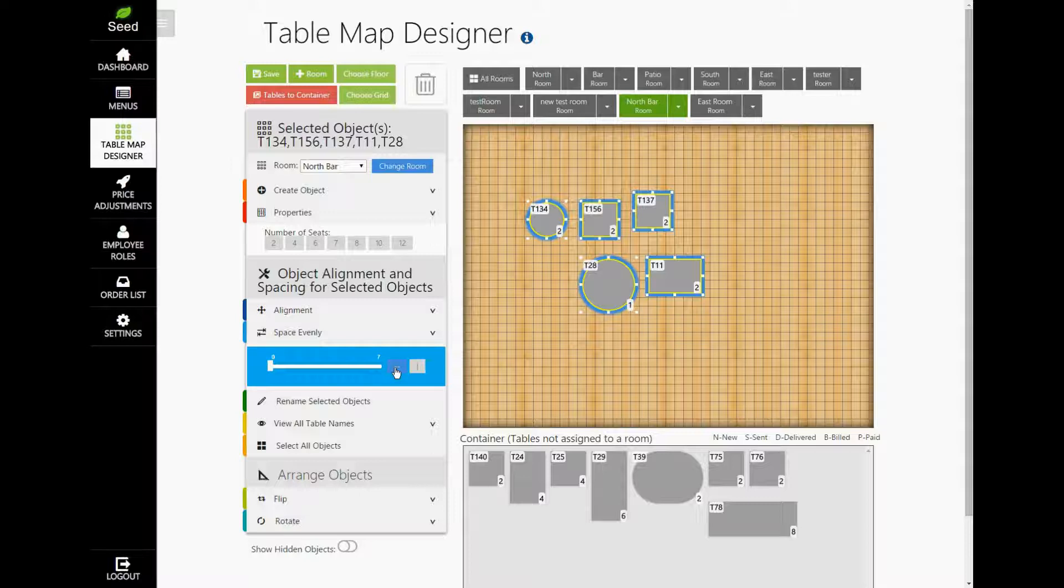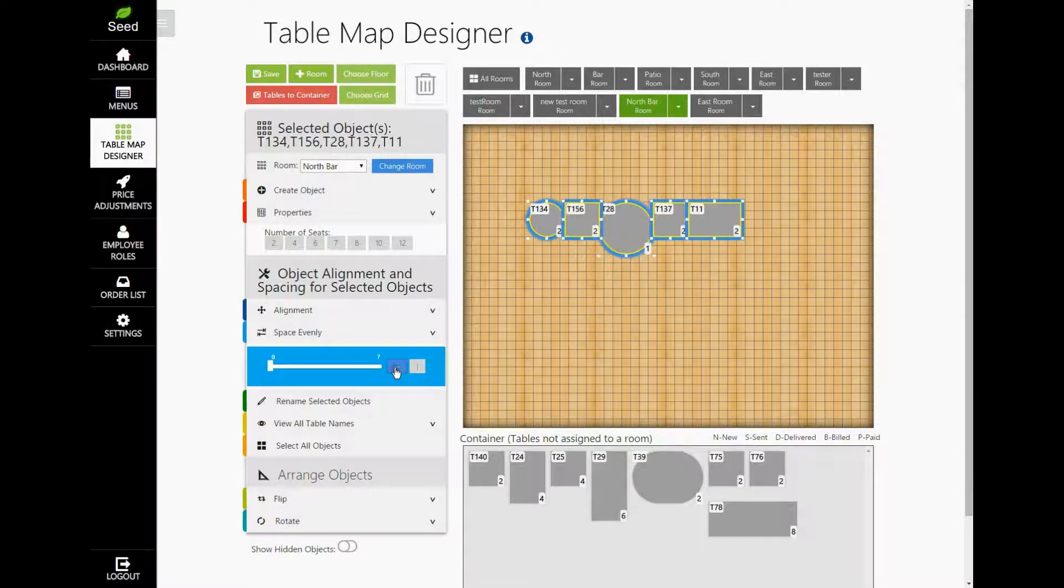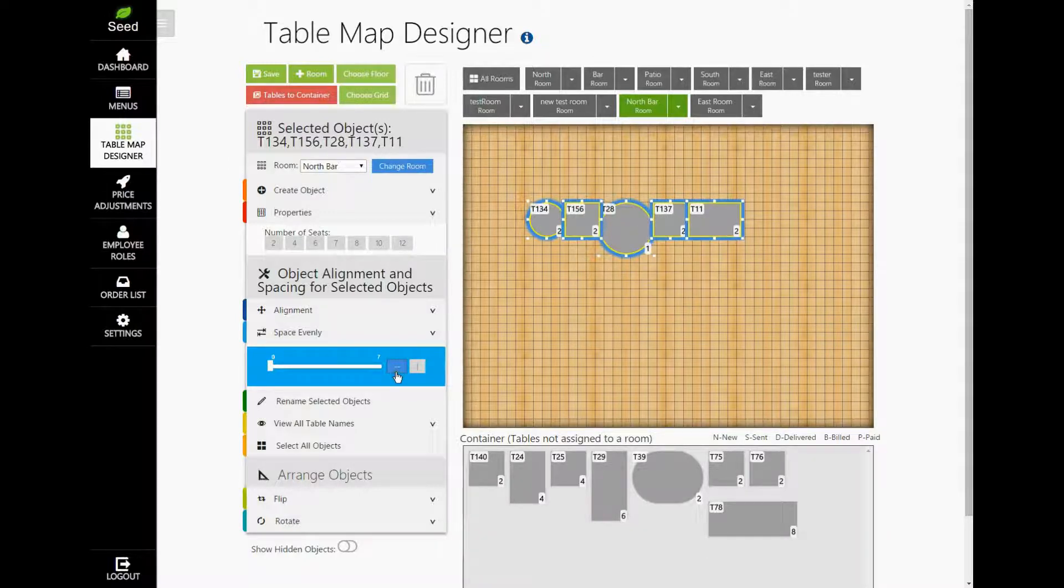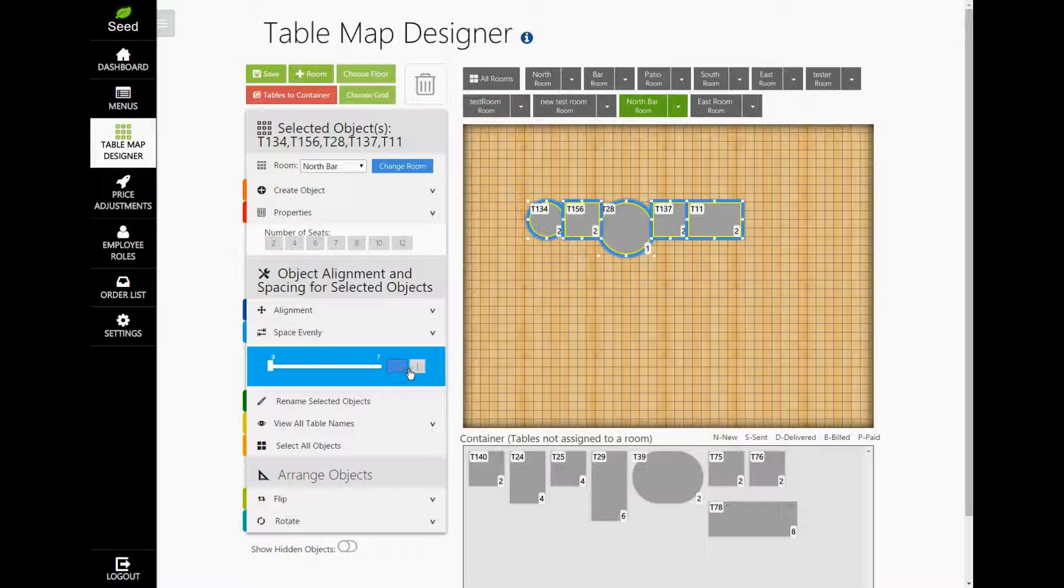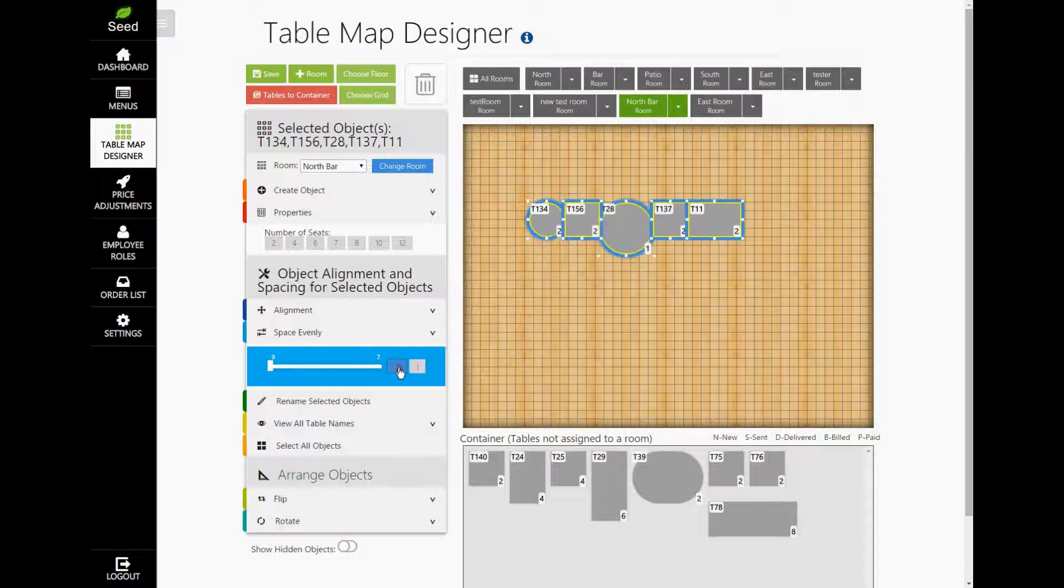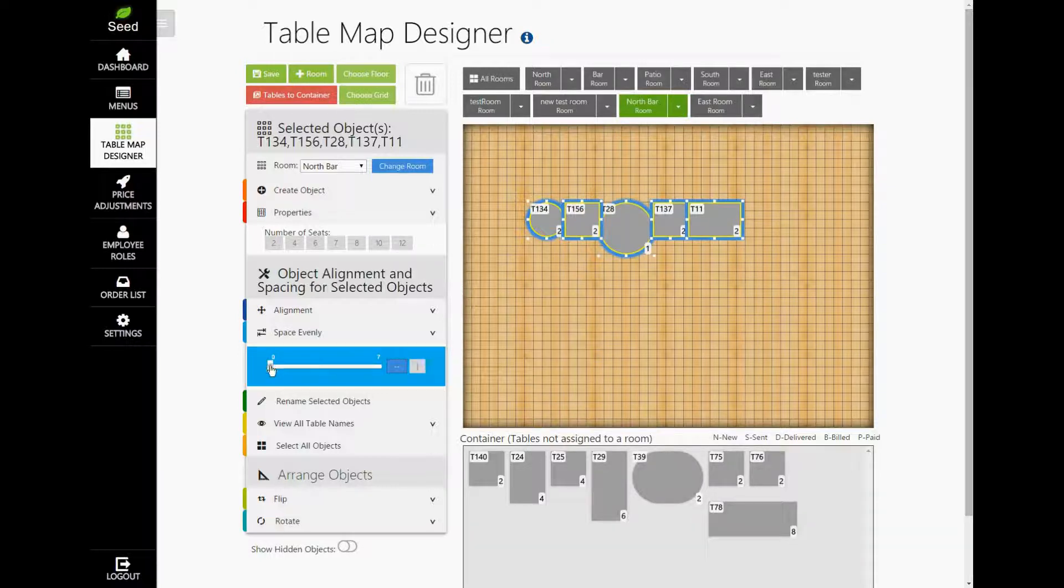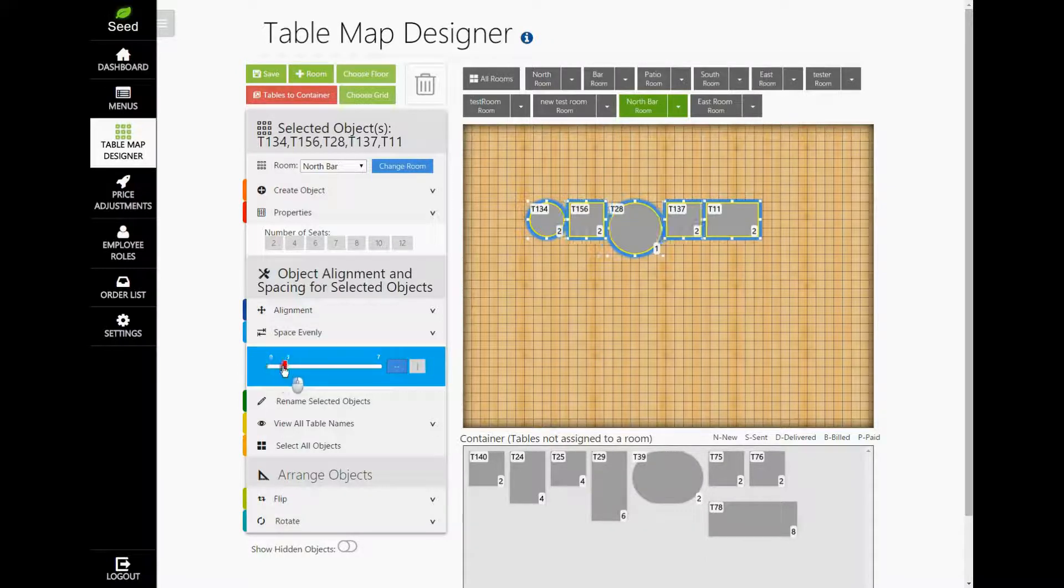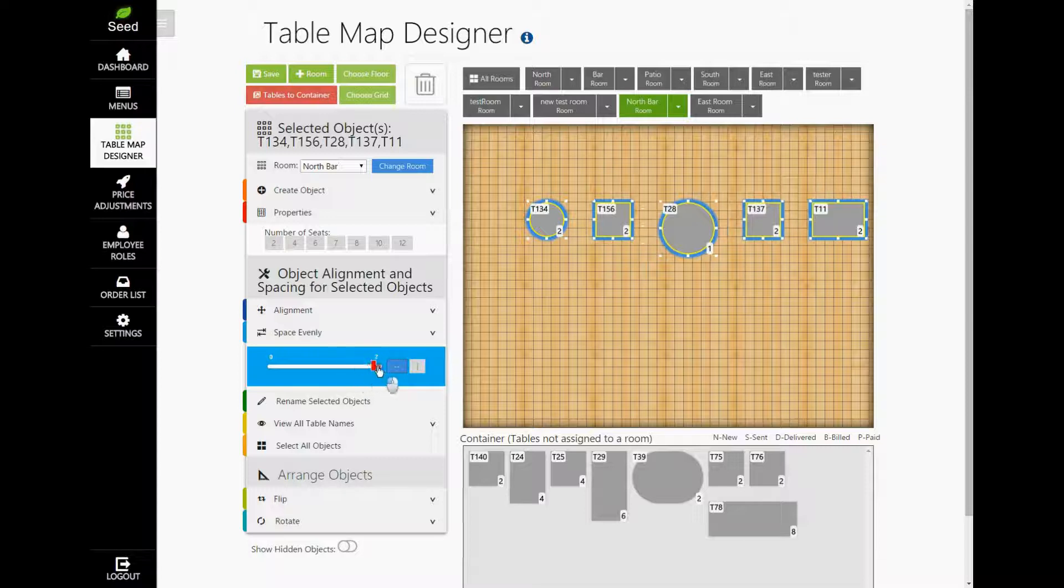If you tap the button with the horizontal line, the tables will line up horizontally. If you tap the button with the vertical line, this will then line them up vertically. Now, our slider here is what spaces them. The further to the right you slide it, the further apart the tables are spaced.